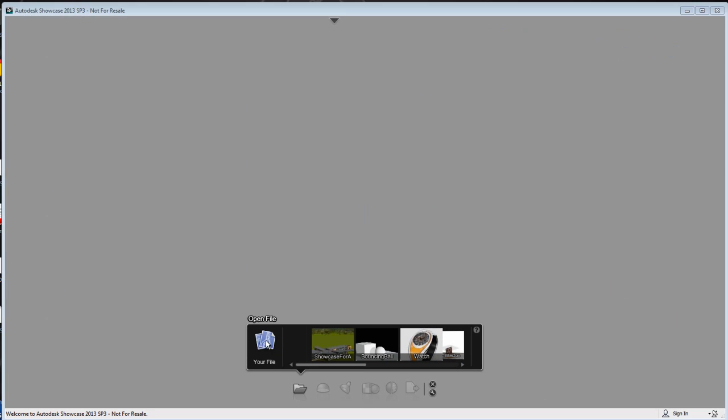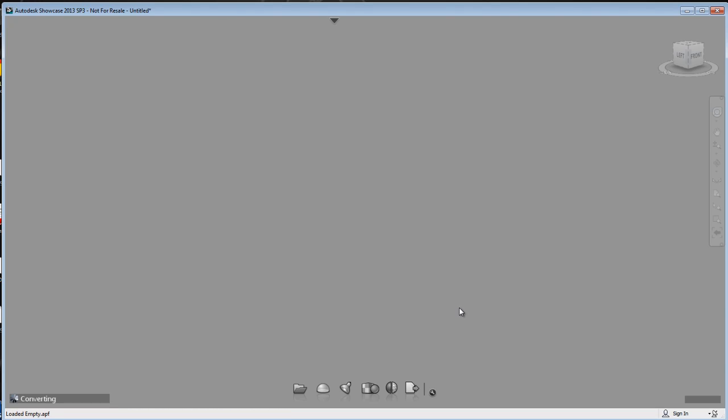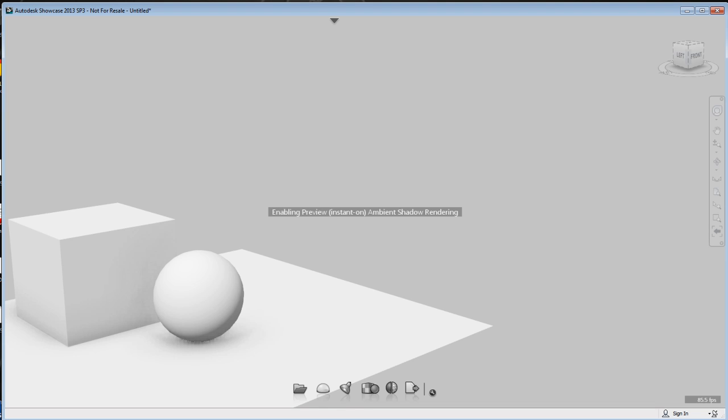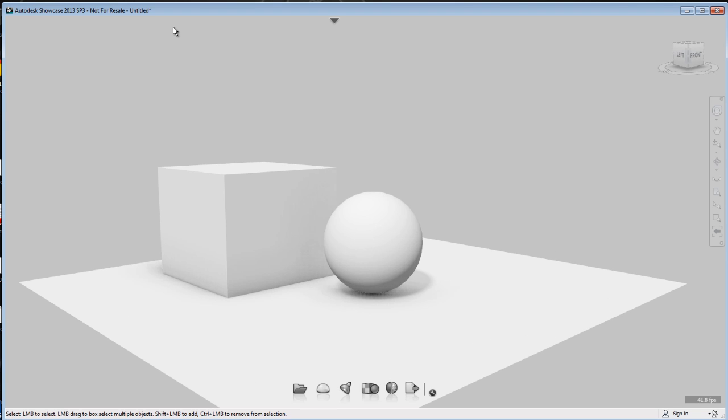Now, in Showcase, I'm going to go to the regular import process and import my bouncingball.fbx. Now, it's going to convert the scene and bring me my 3ds Max Design scene with the animation. Now, I have the scene in Showcase.